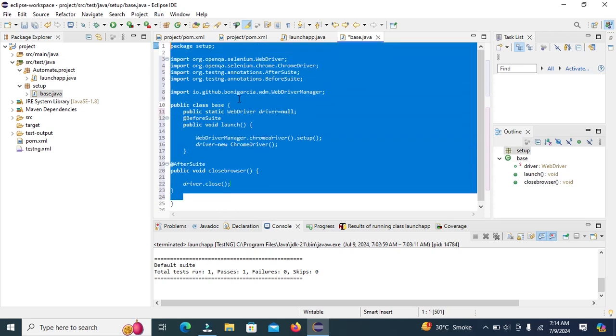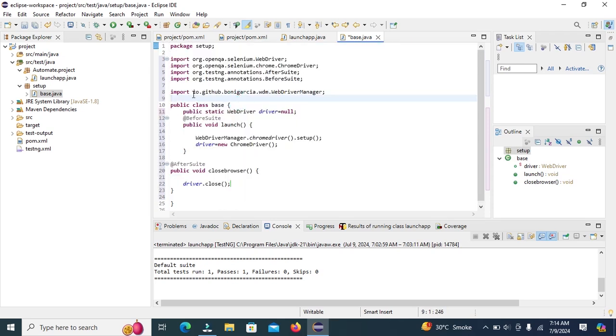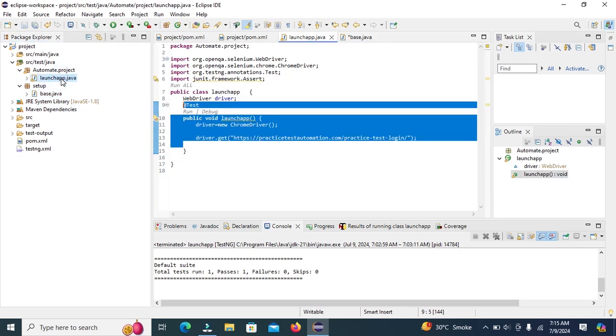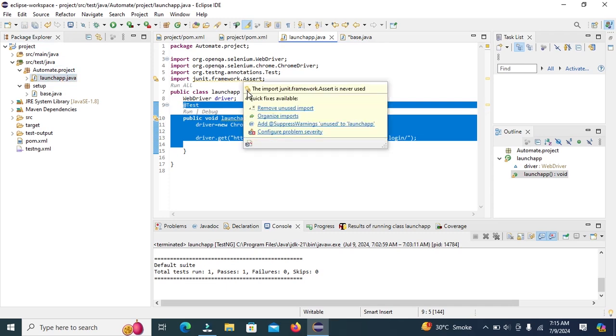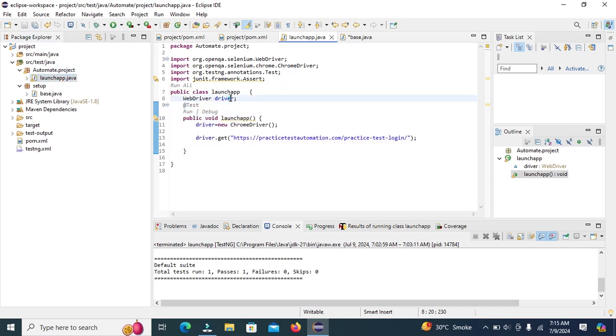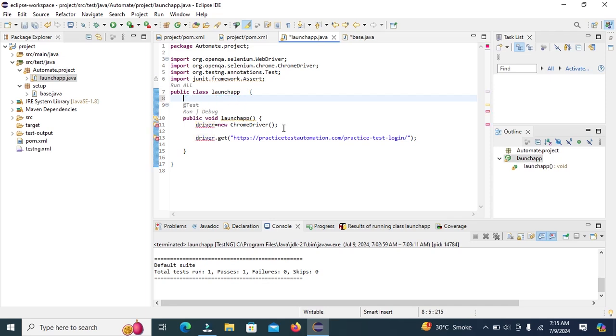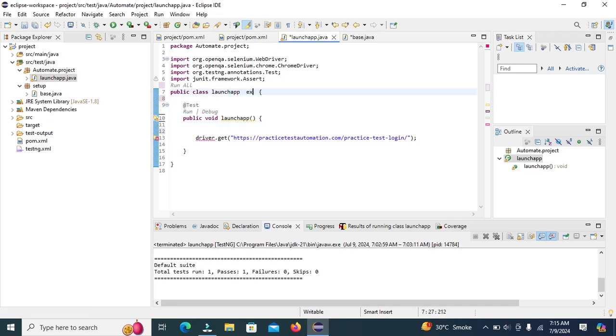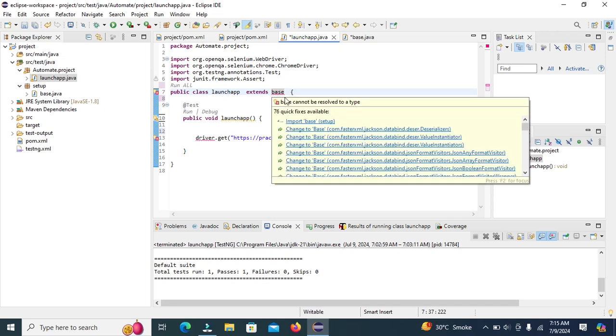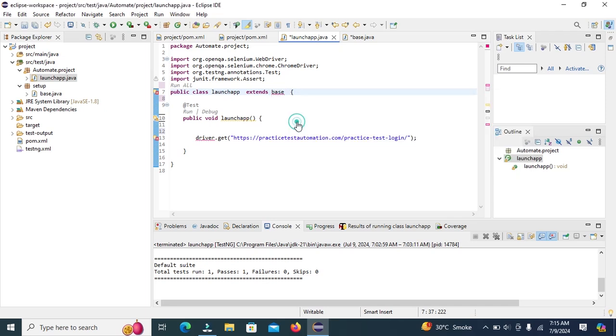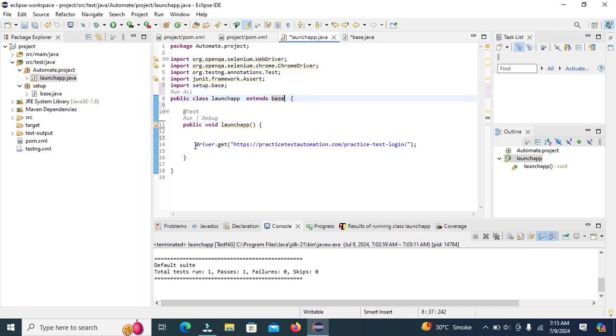This is base class. And now we will import this base class in launch app class. Open here. Now we do not need to define the web driver. Use extends with class extends base. Import base class. Now this error has been gone. Control S to save.